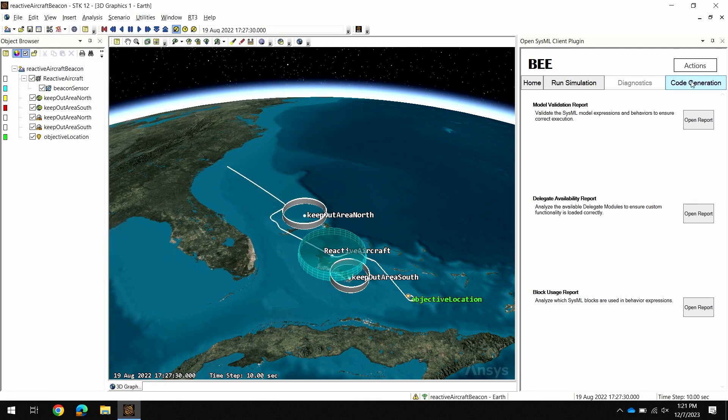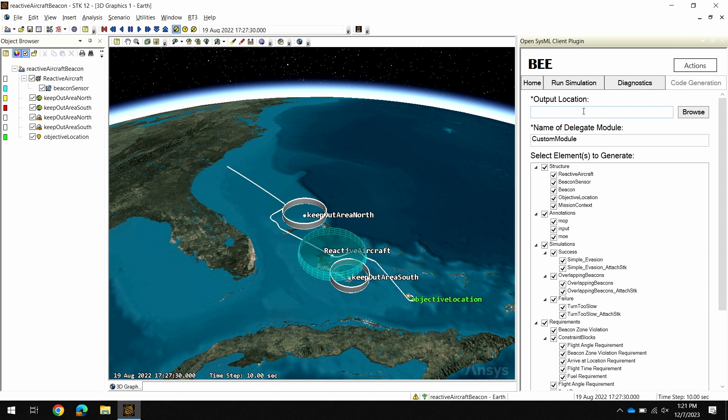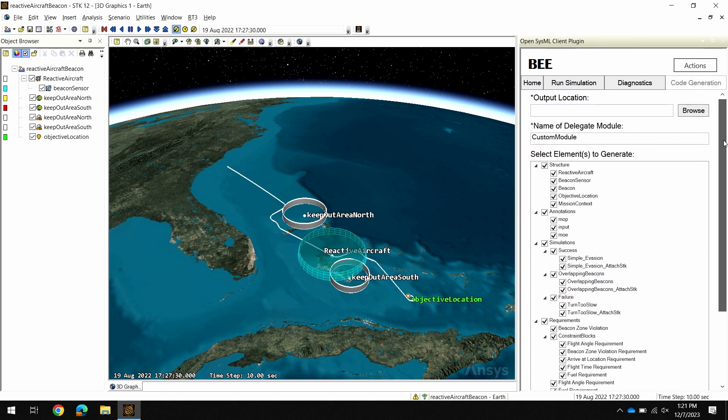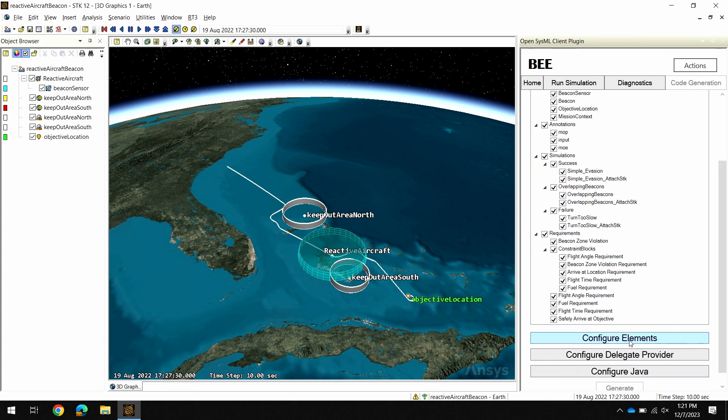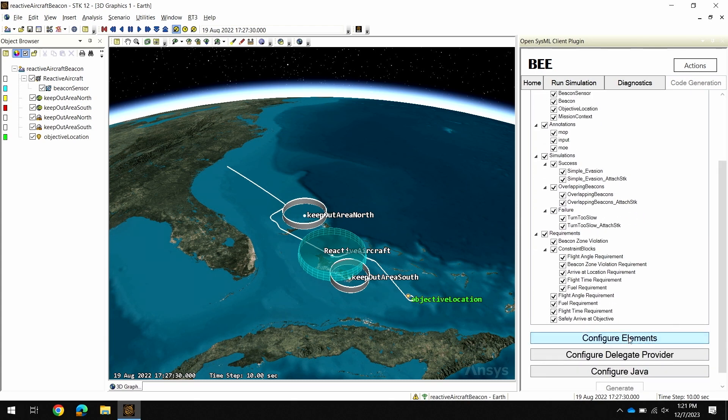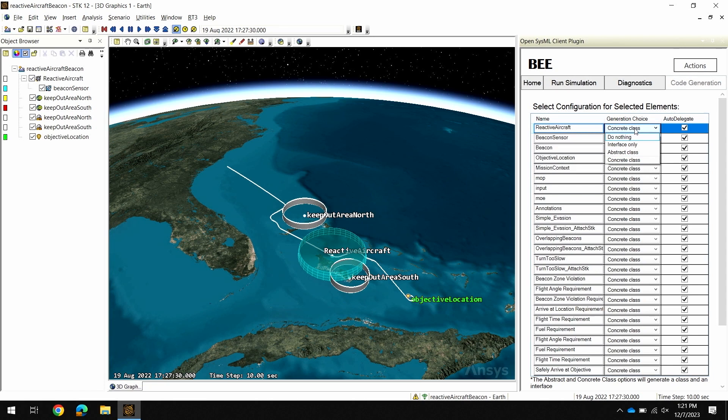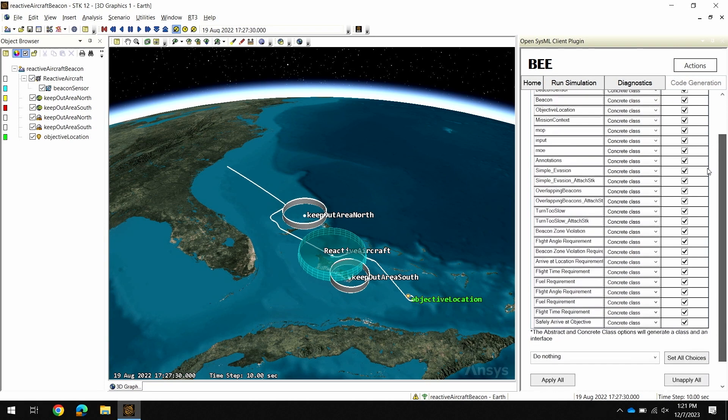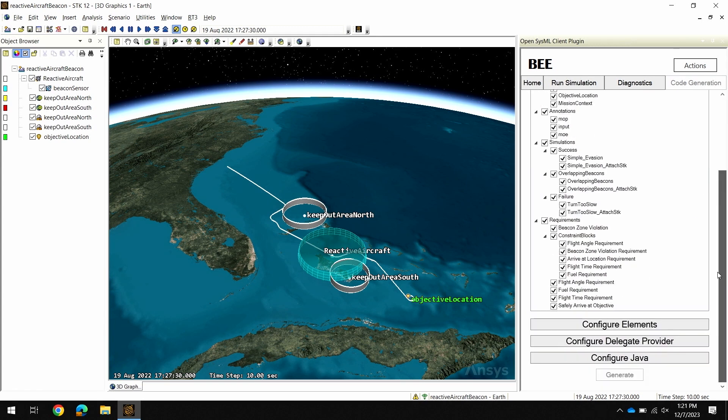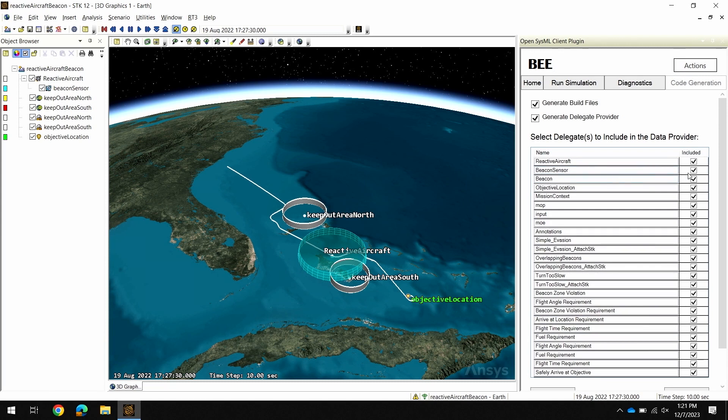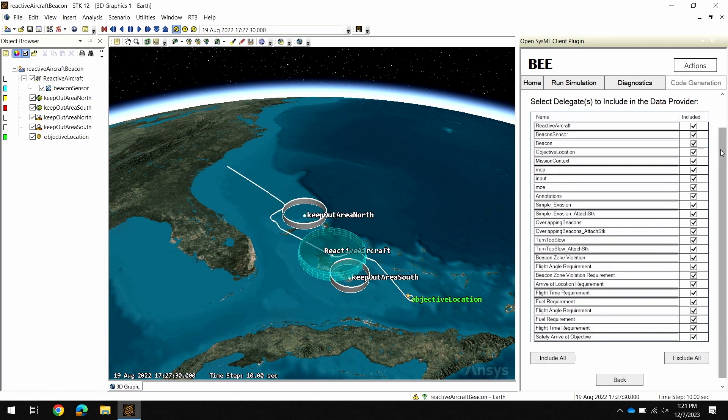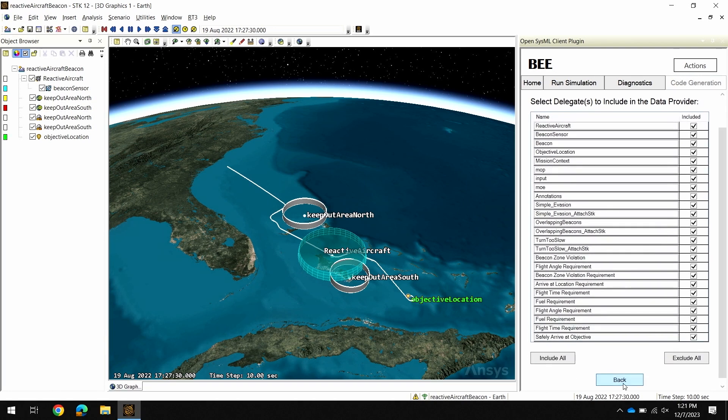On the Code Generation tab, this should look familiar from the Behavior Execution Engine plugin before, but we've improved it with some finer control over the various elements. If I go to the Configure Elements button here, I actually have an individual choice of how to generate each element, whereas before it was all grouped together. I also have enhanced settings for the Delegate Provider, where I'm able to choose which elements are specifically included in that Delegate Provider. And we still have all the same functionalities before for generating this automatic code creation to a specific location.